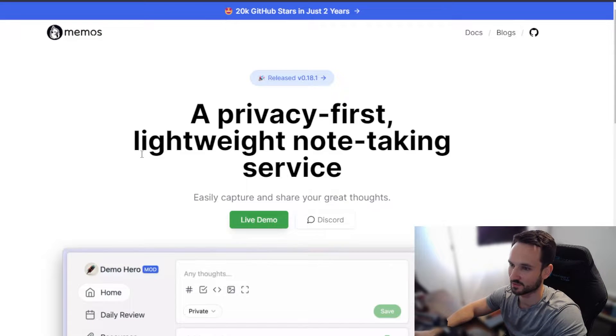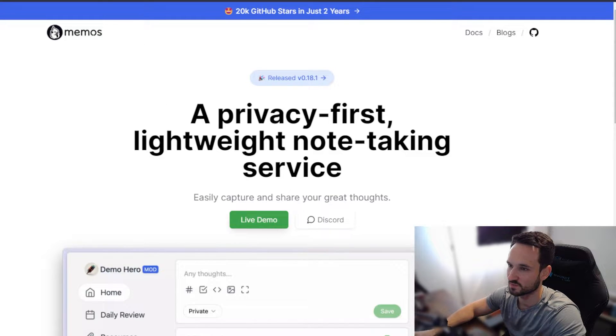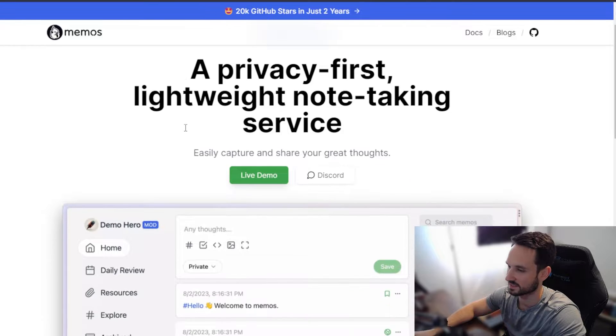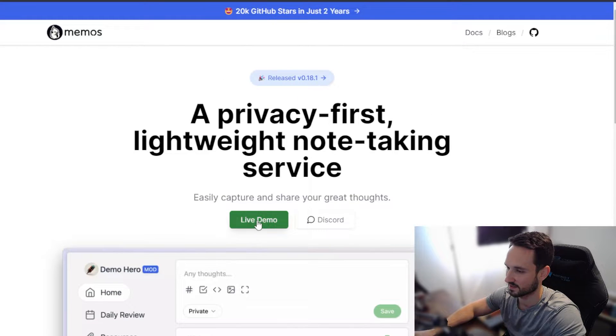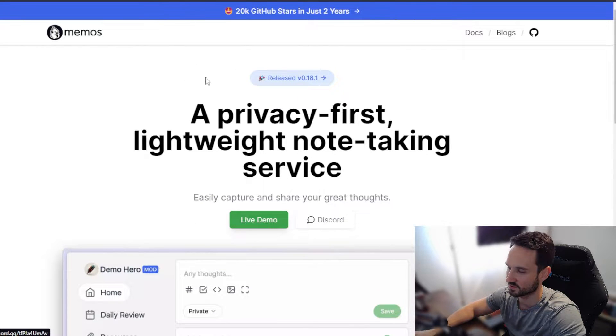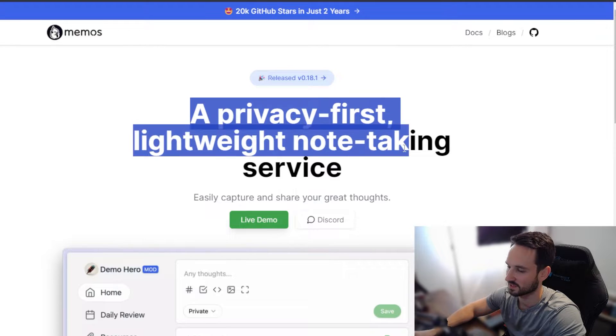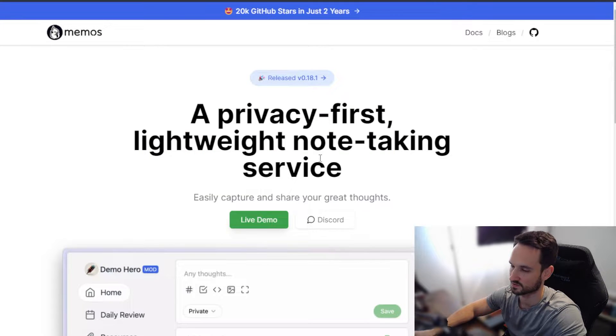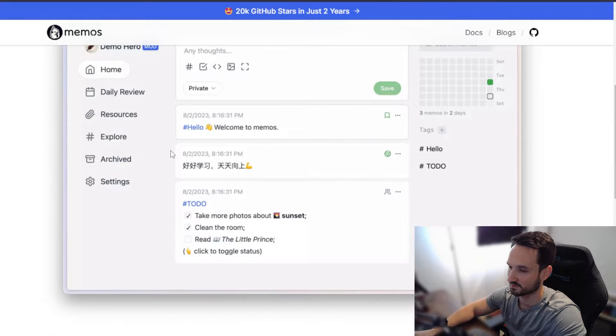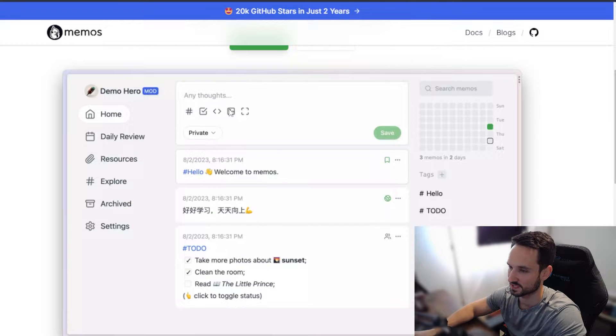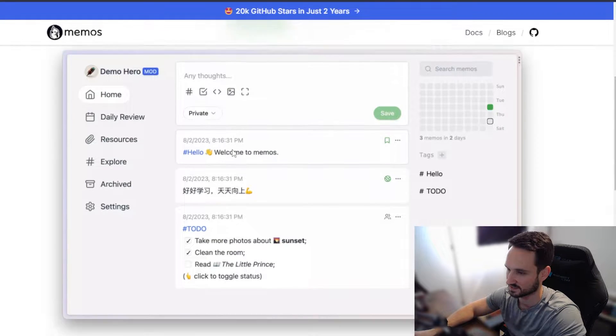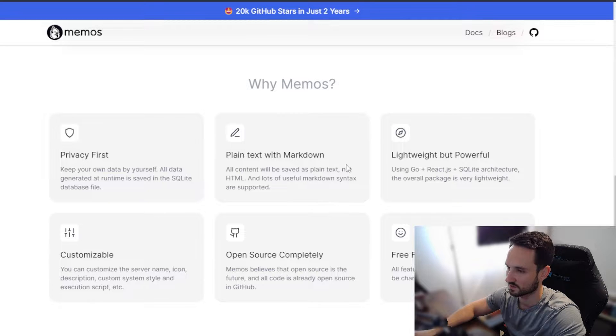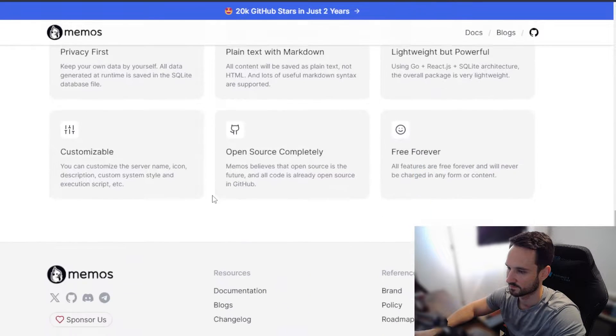All right guys, and here we are. So the website is usememos.com and you can basically see here there is a live demo. You have your discord and it talks about how it is a privacy first lightweight note-taking service. So you can scroll through here and view the screenshots, which are absolutely fantastic. Really enjoy this. Tells you all the good things about memos.